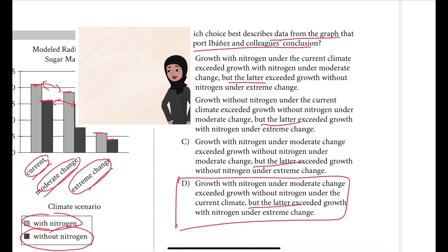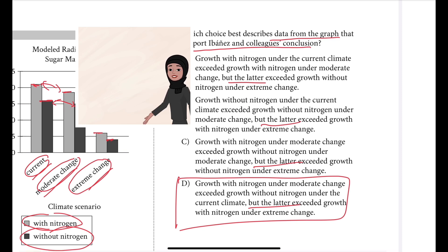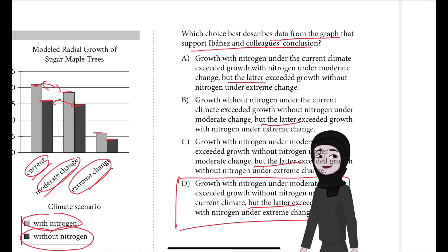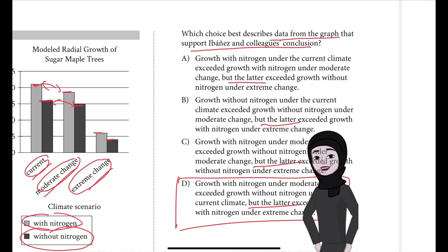Choice D is the best answer because it describes data from the graph that support Ebanes and colleagues' conclusion that increasing anthropogenic nitrogen deposition can compensate for the negative effect of climate change on tree growth if that change is moderate, but not if it's extreme.